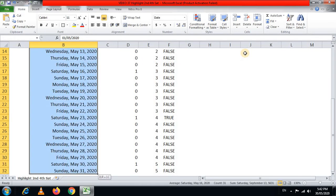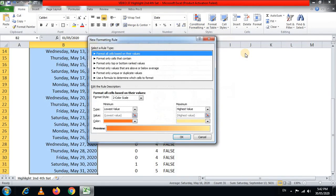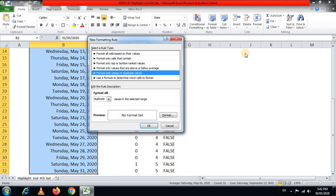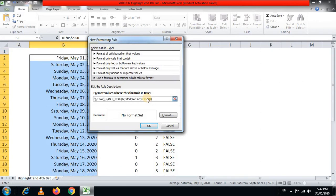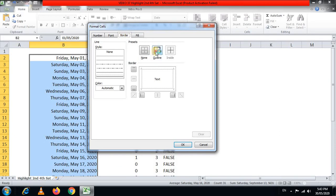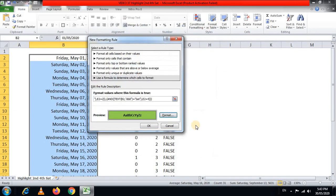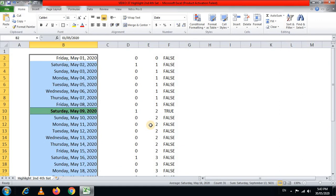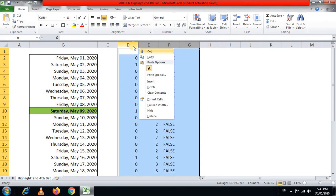Now we copy the entire OR formula with Ctrl+C, then select the range where we want conditional formatting to apply. The shortcut for conditional formatting is Alt+H, L. Choose 'New Rule' (N), then select the last option to use a custom formula to determine which cells to format. Paste the formula into the format cell field. For formatting, select Bold, then Outline Borders, and choose a fill color. Click OK twice to apply.